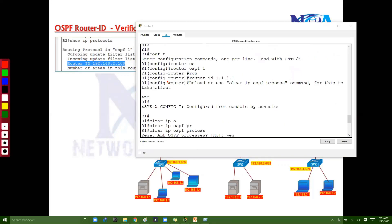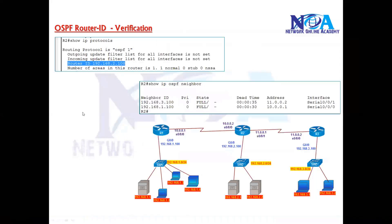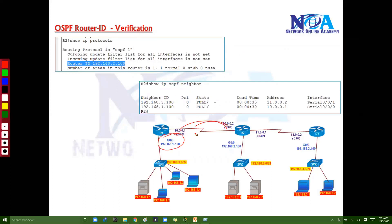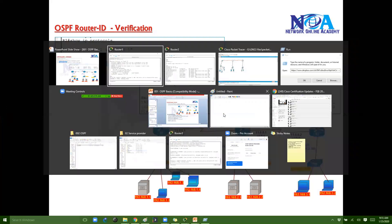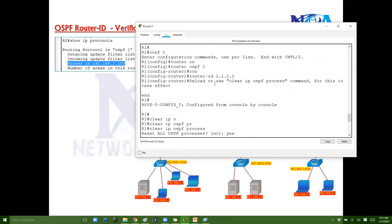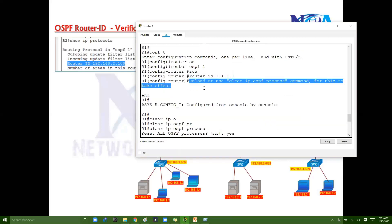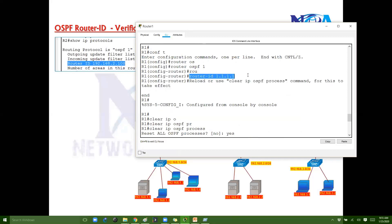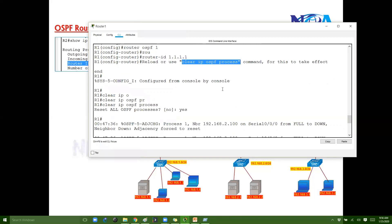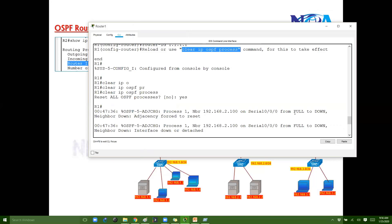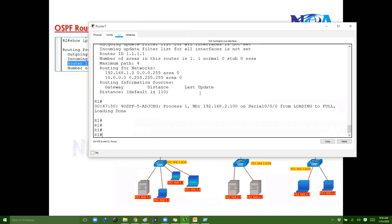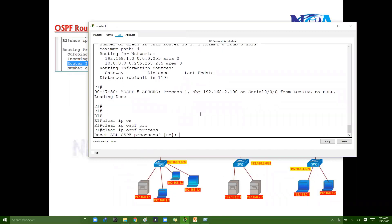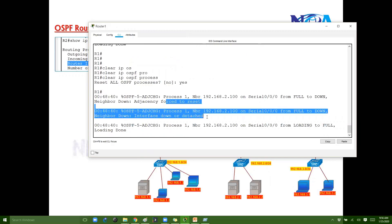Remember: whenever you make changes to OSPF, you need to reset the process because it has already started and finished. When changing the Router ID, you must reset OSPF. In production networks, the system will prompt you to reload the router. However, reloading is not ideal — instead, use 'clear ip ospf process'. This disconnects neighbors and restarts the process from the beginning: down, initialize, two-way, and so on.